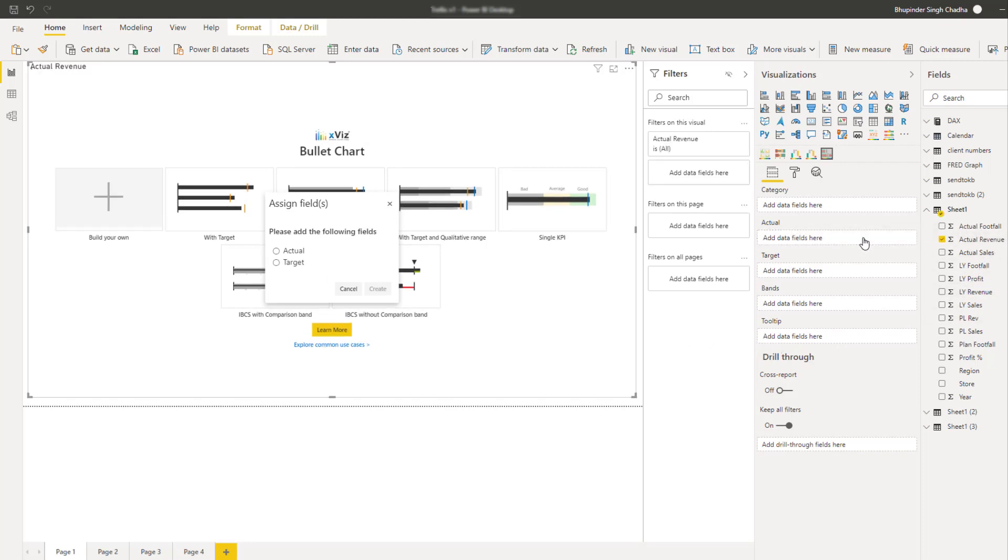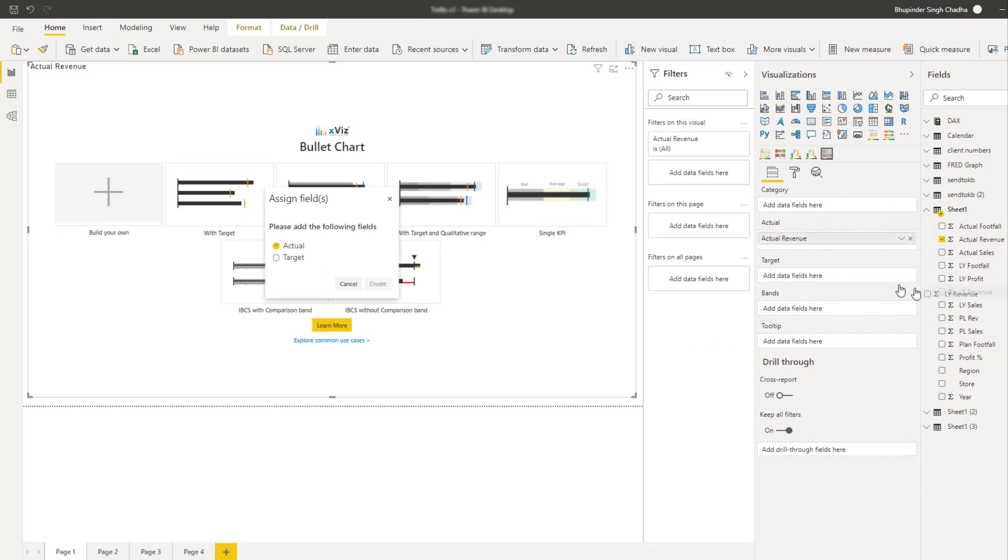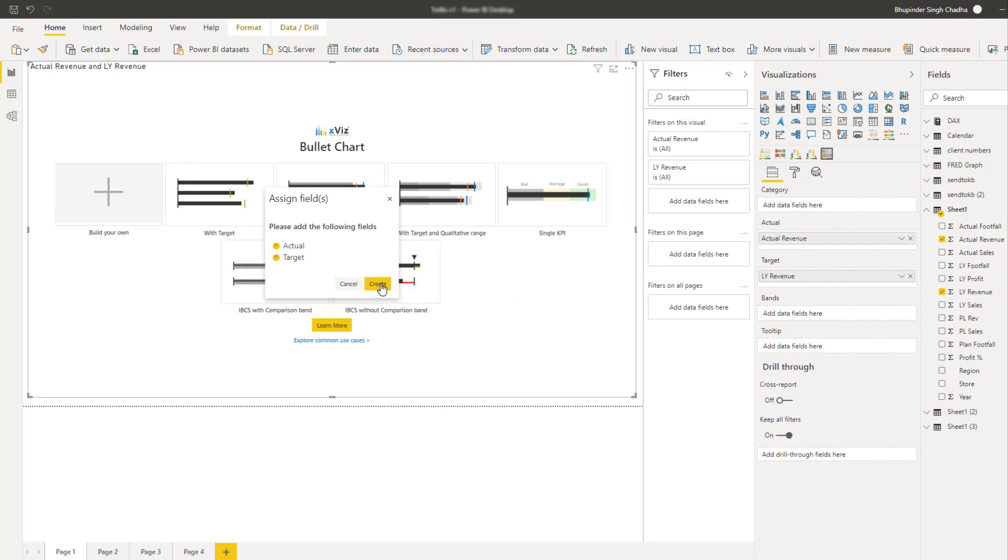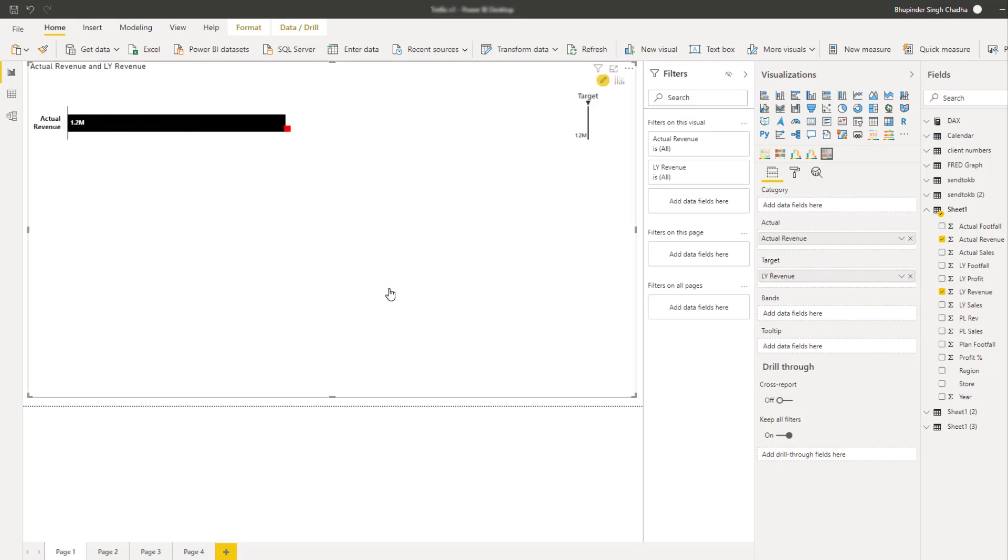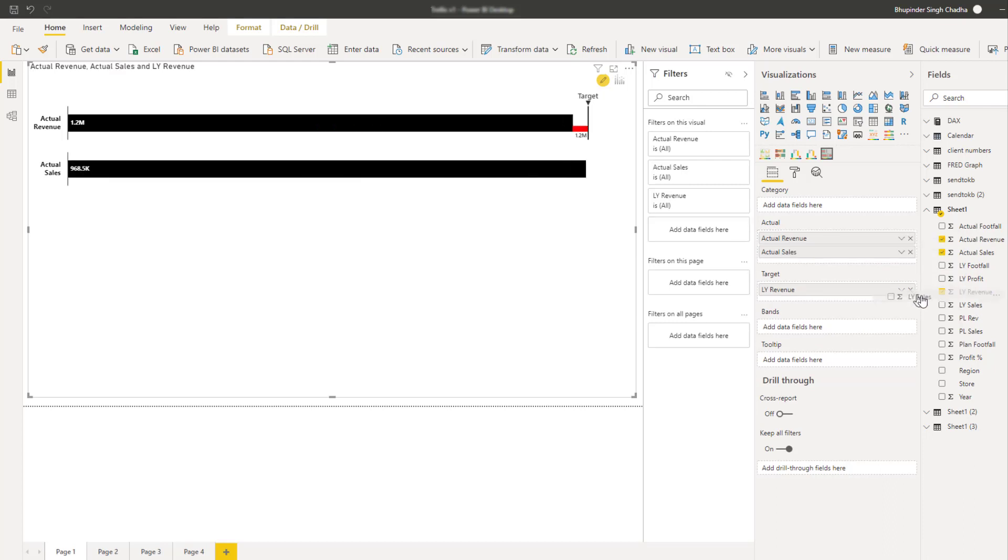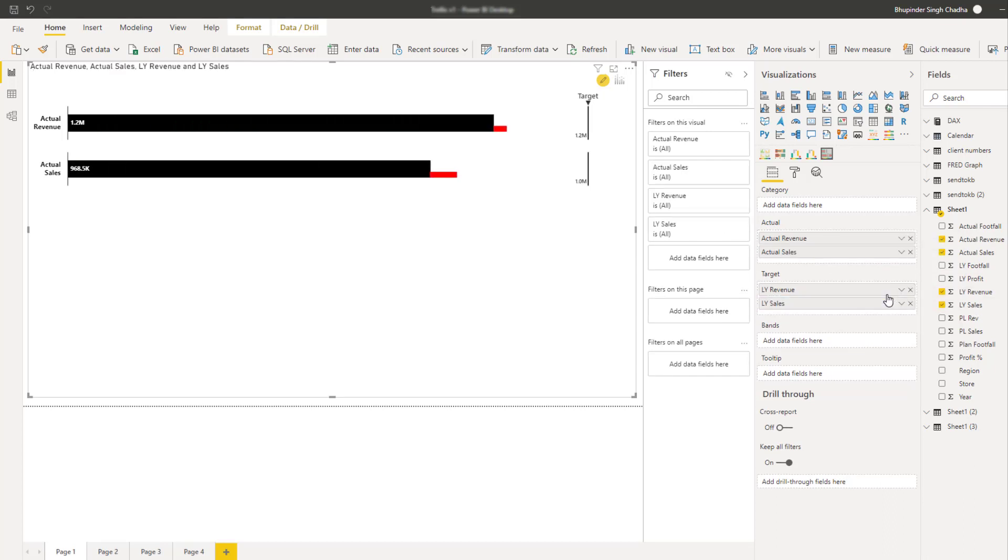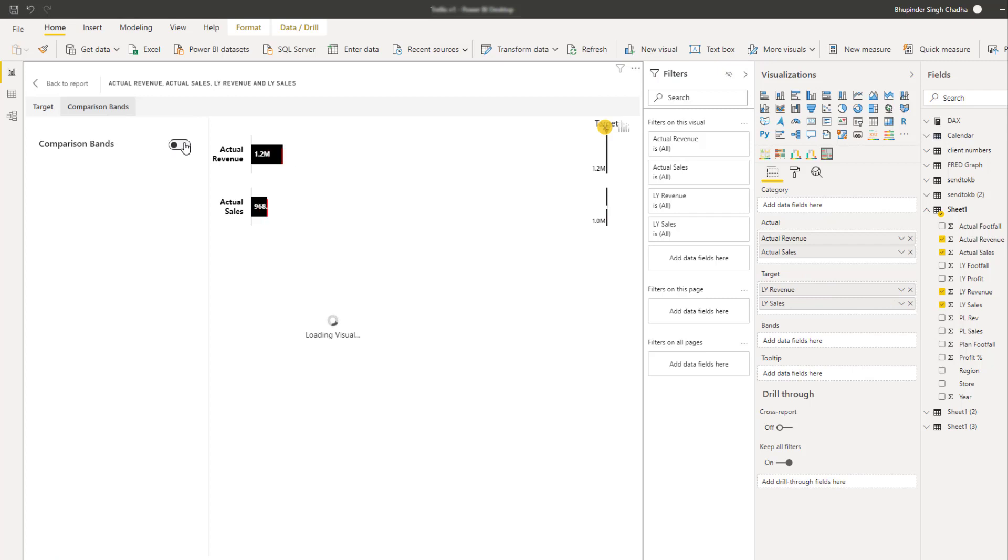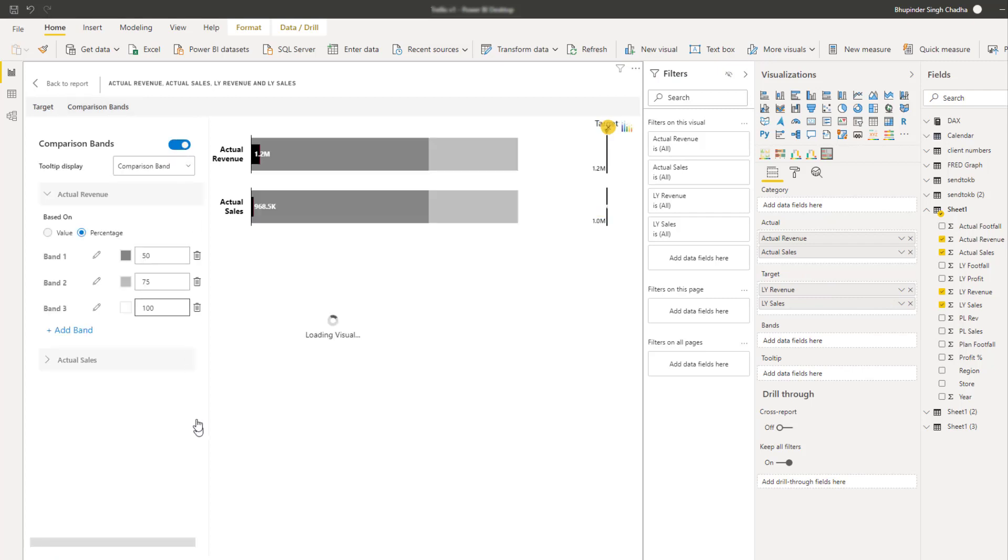So let's drag in the actual and the target value and the chart is ready. Multiple KPIs can be visualized in case of IBCZ bullet chart. So along with the revenue, let's add the sales and you can also enable the comparison band if you would like.